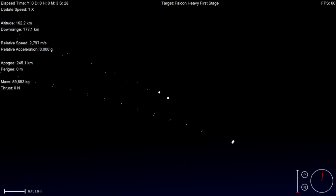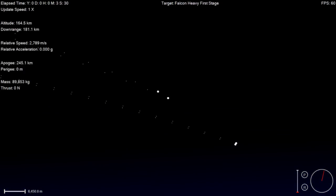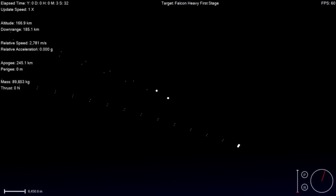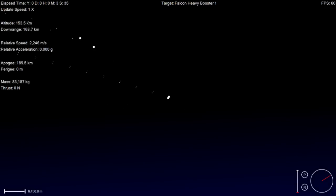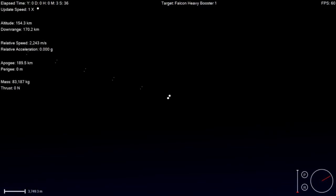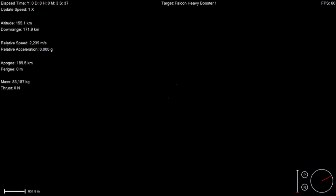Stage 1 is entering its flip. Stage 1 is entering its flip. The vehicle remains on a nominal trajectory.